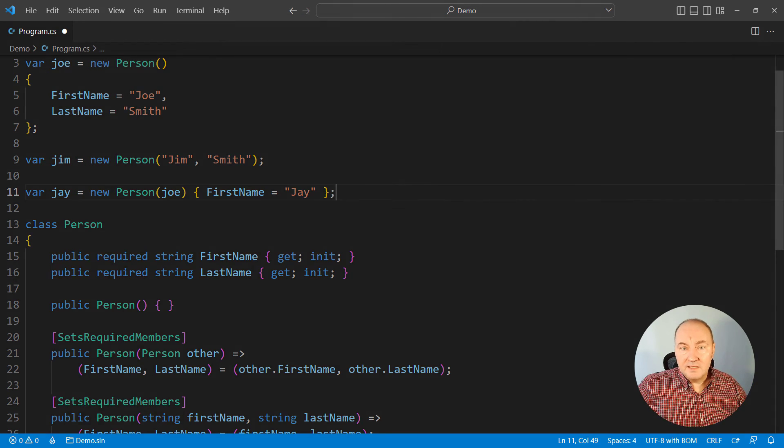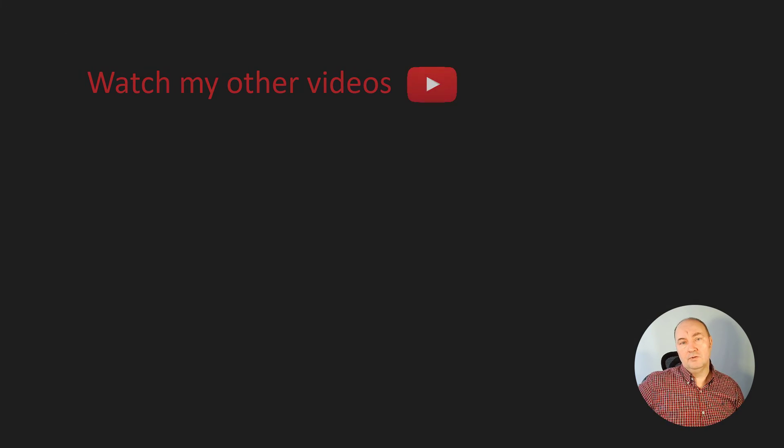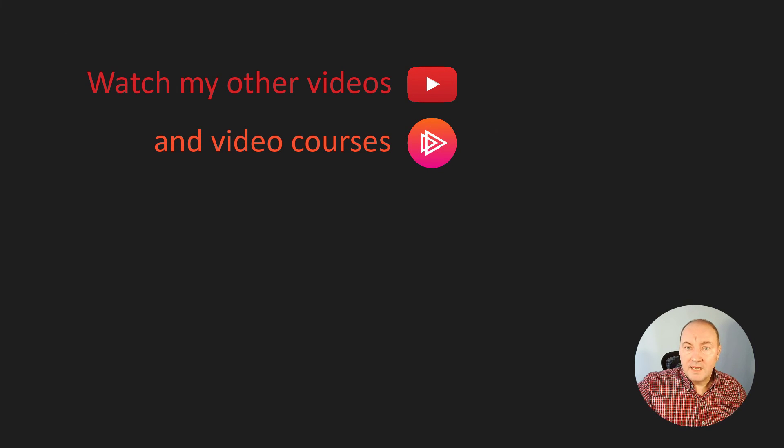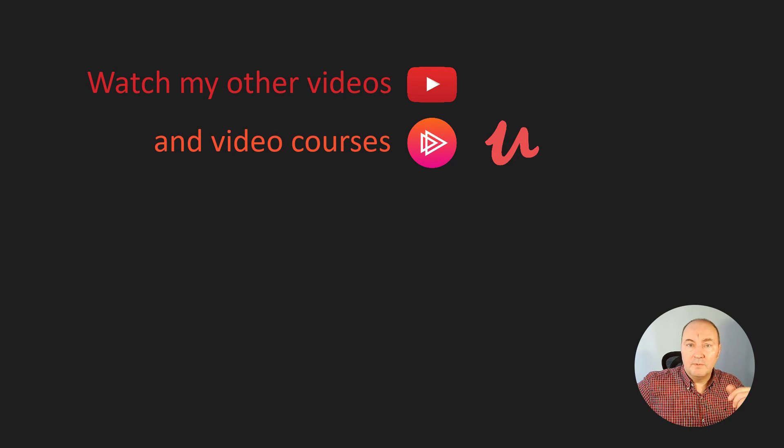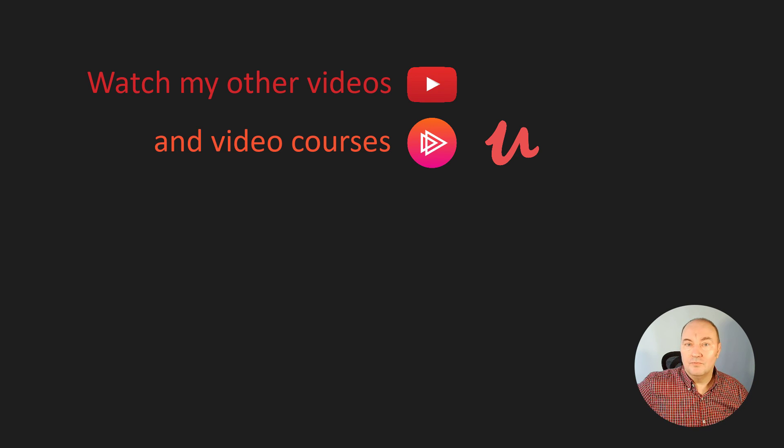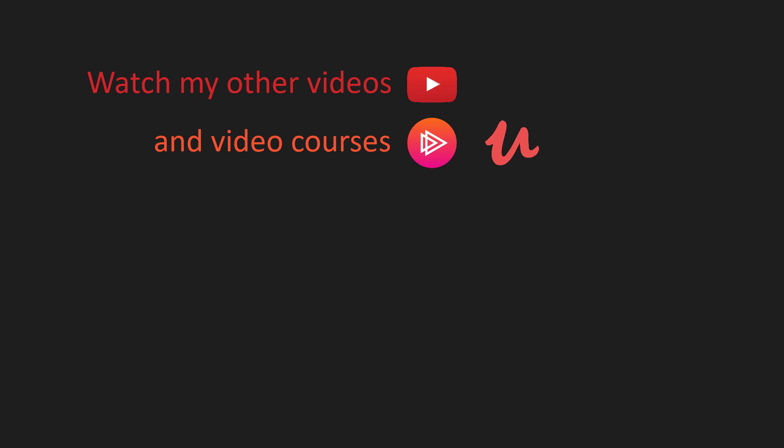If you liked this video, you can watch more on my YouTube channel, or you can follow me on Pluralsight, Udemy, Udemy for Business, where I have plenty of video courses for you to watch and learn. Thank you for watching and see you in the next video.